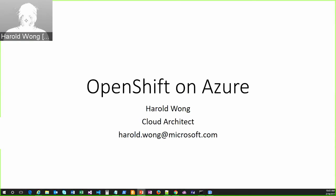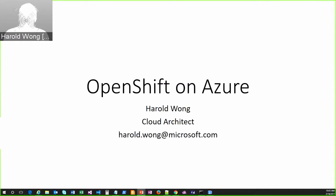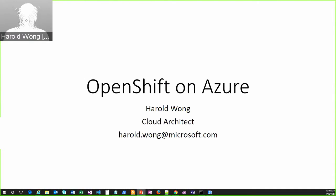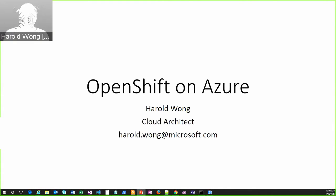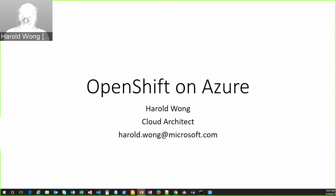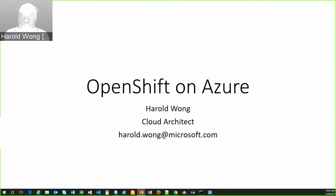I am what's called a cloud architect, or sometimes my title could also be technical evangelist. Ultimately, what I do is I work with partners to make sure that their products or to help them get their products working in Microsoft Azure correctly or to put things into the marketplace. Red Hat is one of my big partners that I cover, so there's a lot going on.